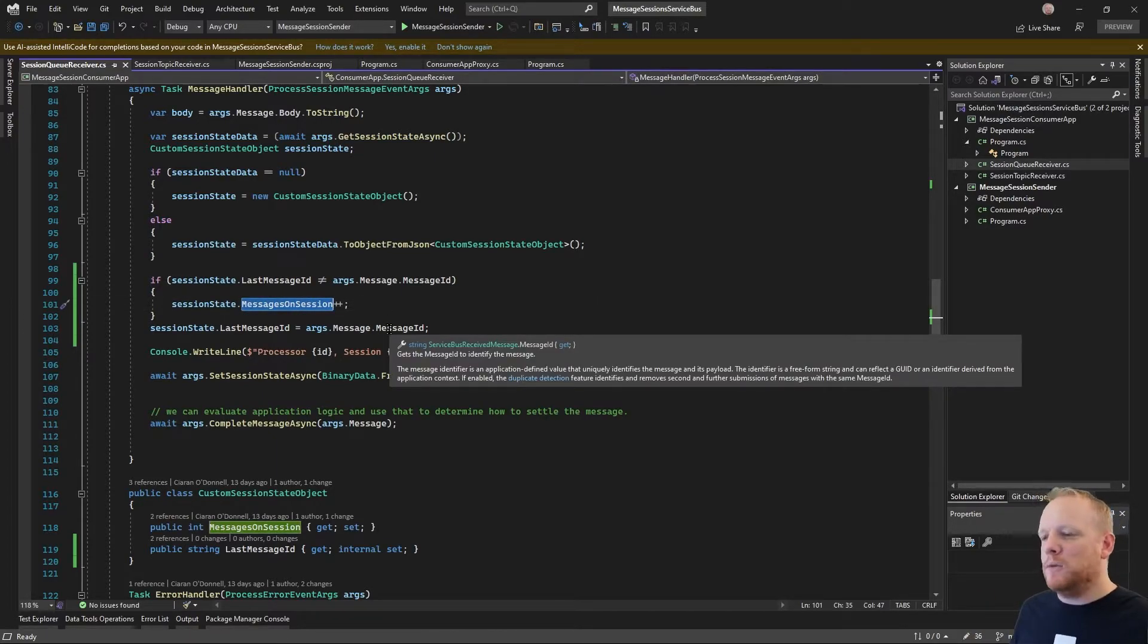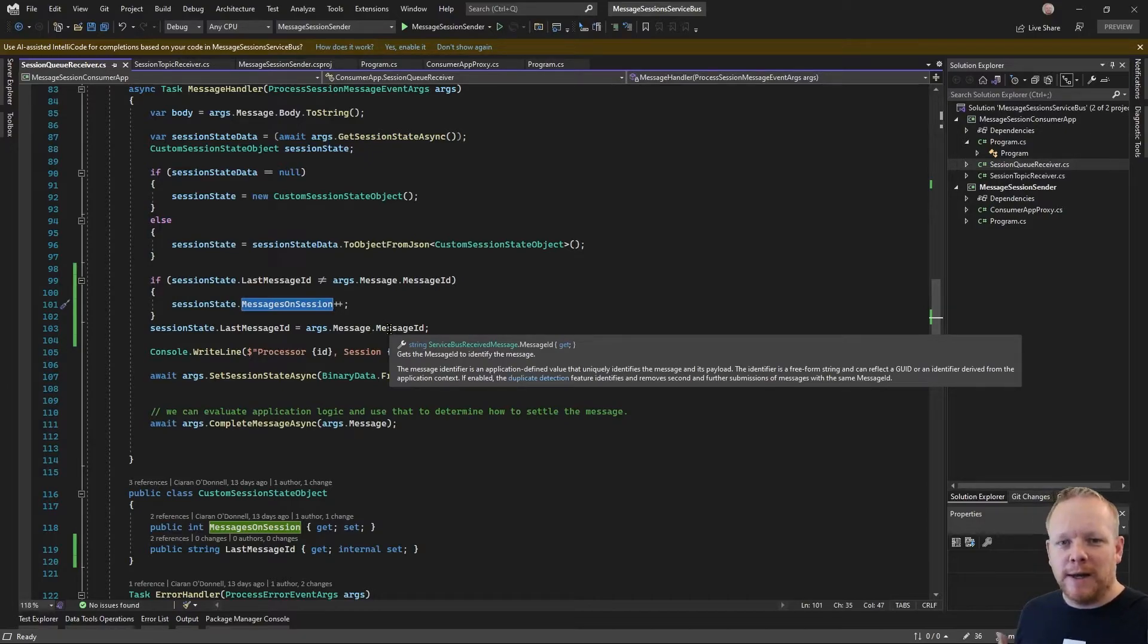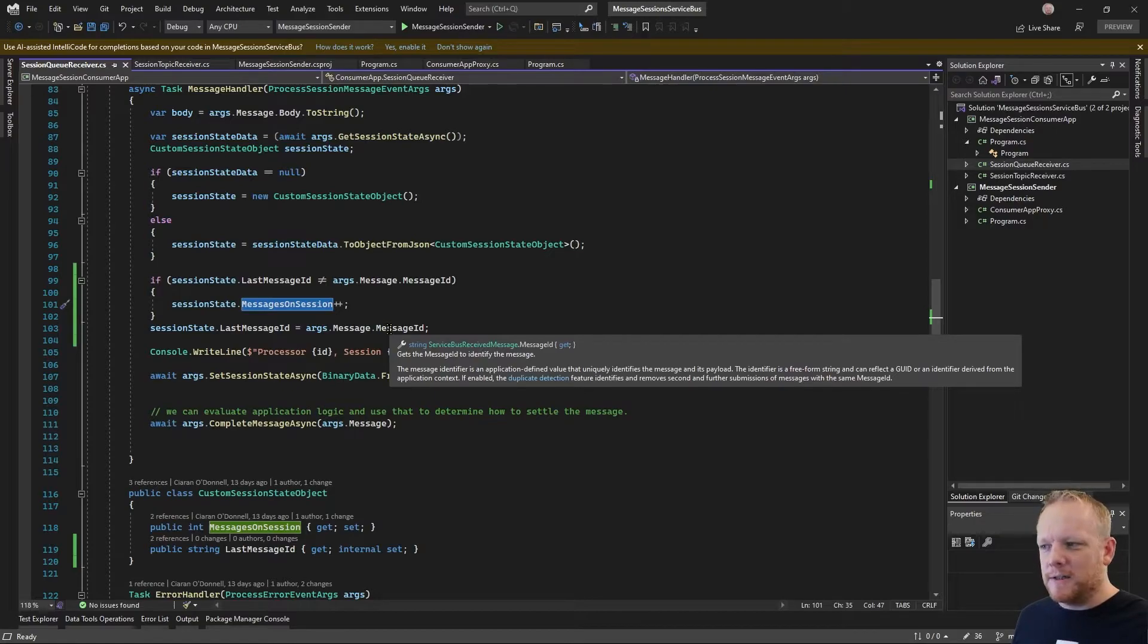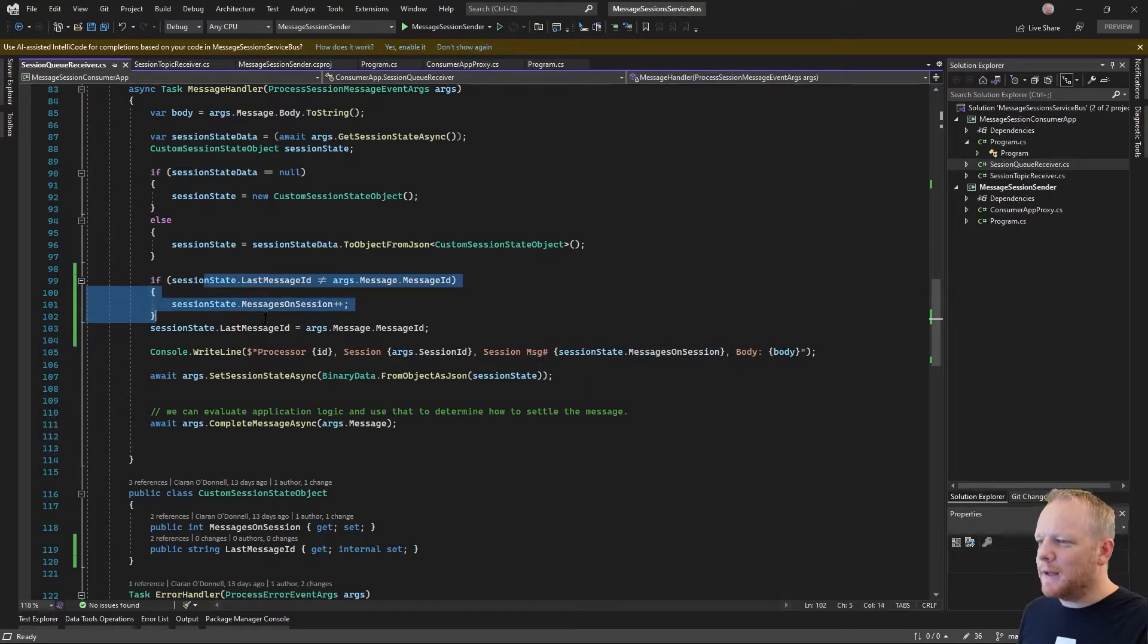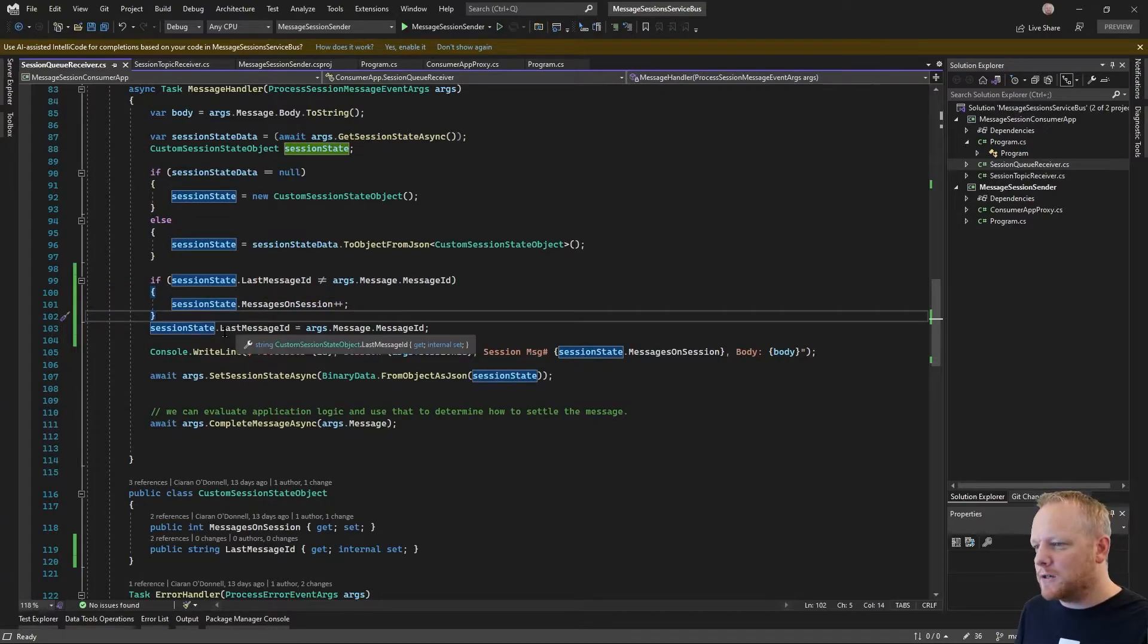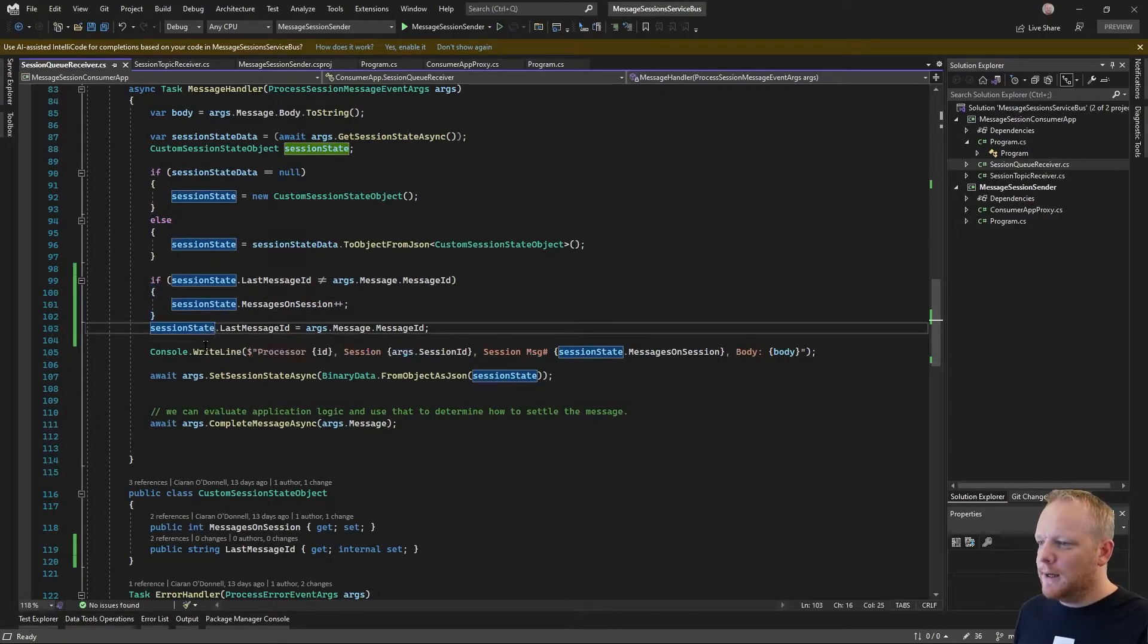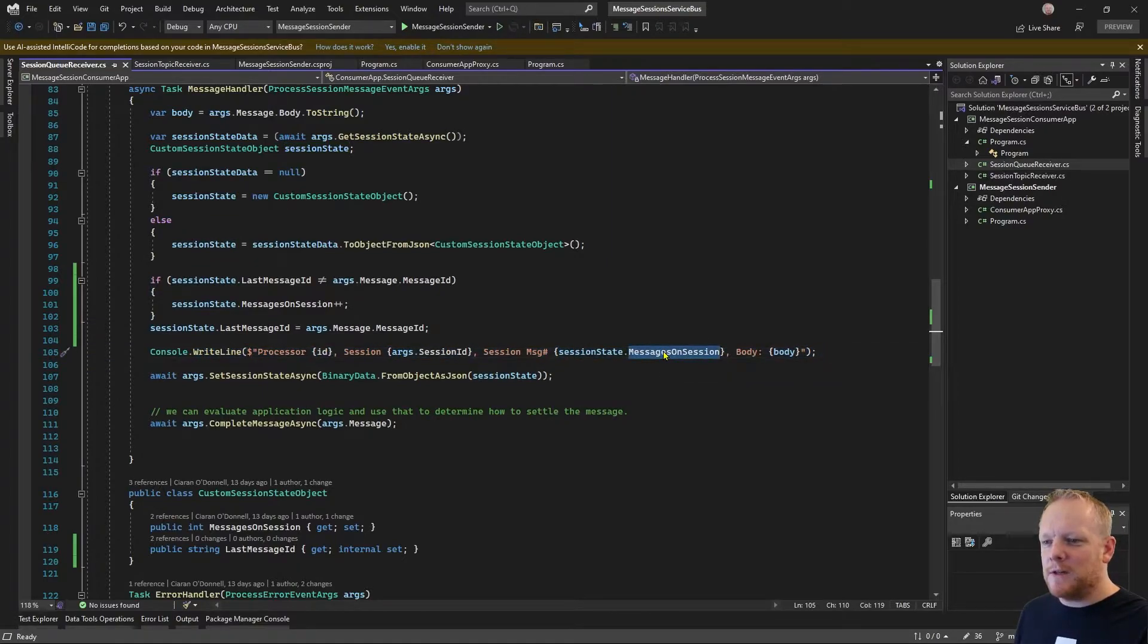I don't have to worry about anything before the last message because I'm going to be processing messages in order. That's what message sessions are for. And so this is just a way of me keeping track of the number of unique messages that have been published to a session or received from a session. And then I write this out with how many messages we've received on a session.